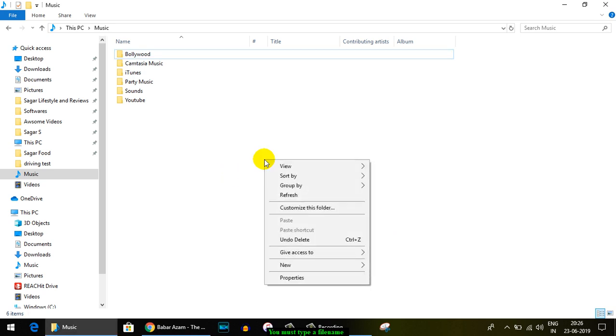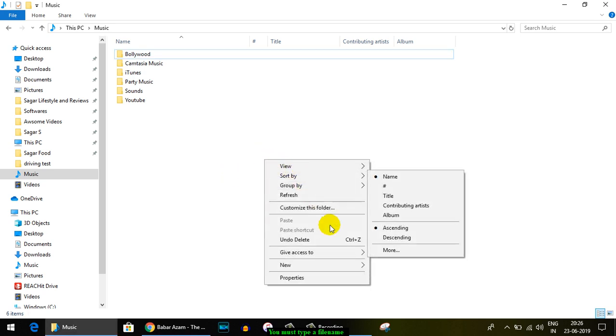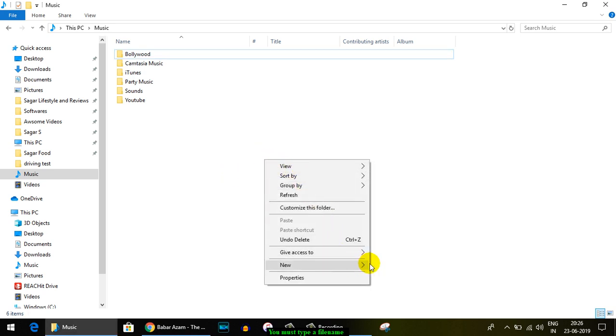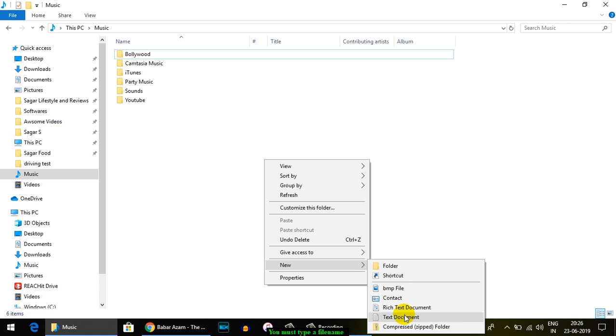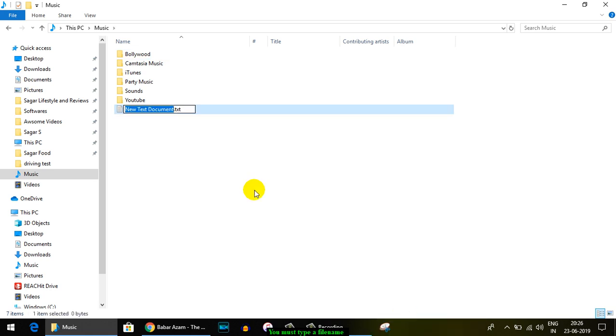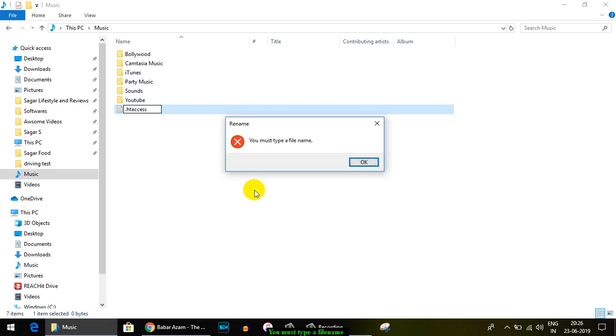In Windows, when you try to create a file that starts with a dot, you will get the error saying "You must type a file name." Let's say this is the file that I want to create, and you can see that you get the error "You must type a file name."